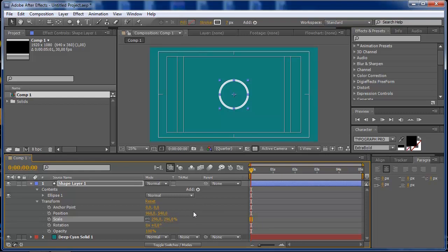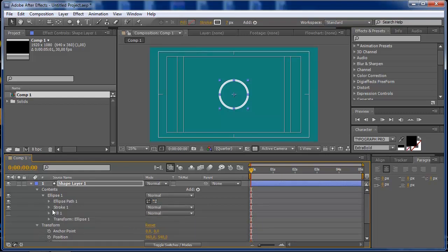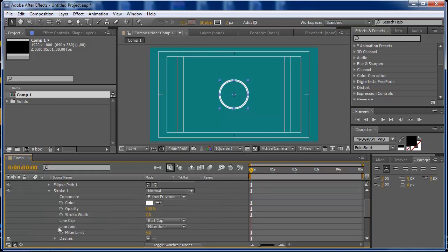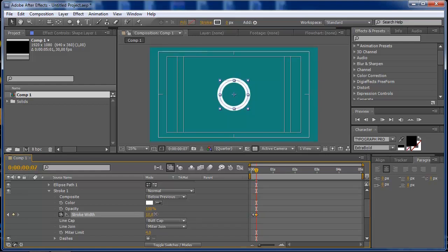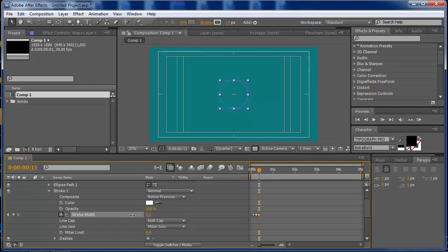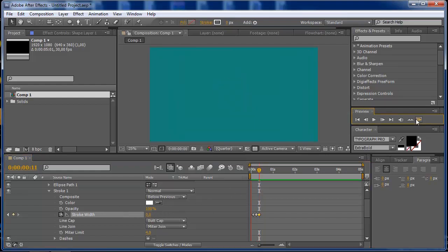Once you have that you can go to your ellipse, go to the stroke, and on the stroke it's really easy to animate. You only have to set a few keyframes. I'm going to set my stroke width to zero, set a keyframe, push this a little bit forward and put this stroke a little bit higher, and then on another keyframe I'm going to set this to zero again. If you press play you see that your shape pops up and it's working.